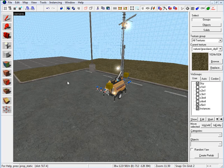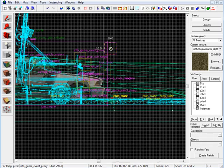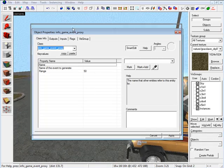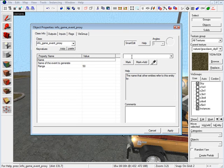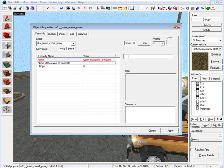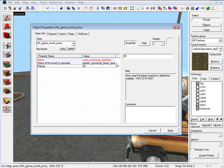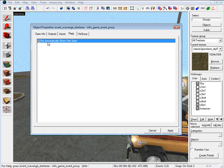Now let's insert an info_game_event_proxy entity. Click on the entity tool and under objects type in 'info_game_event_proxy'. Place it next to the generator, raise it up slightly, and open its properties. We need to set a name: 'event_scavenge_start_area'. Under 'Name of the event to generate', enter 'explain_scavenge_leave_area'. Set the range to 600. Under flags, check 'Fire automatically when foreseen'.